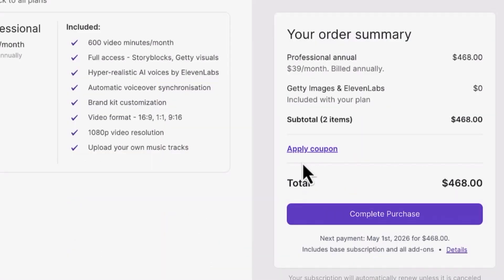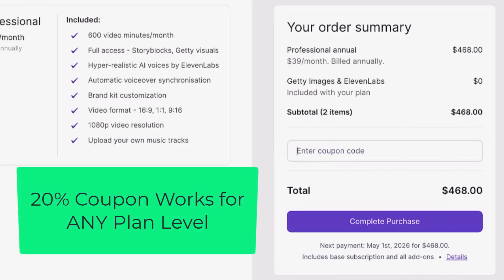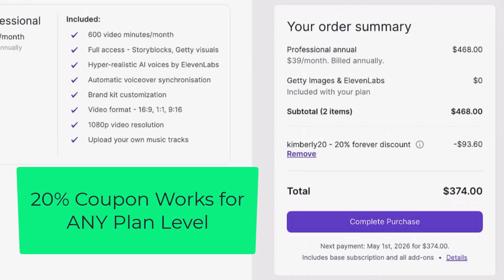Once you get to the checkout page, you'll see the words Apply Coupon. Click Apply Coupon, type my coupon code KIMBERLEY20, and hit Apply. Instantly, you'll see the discount applied for a savings of over $93.